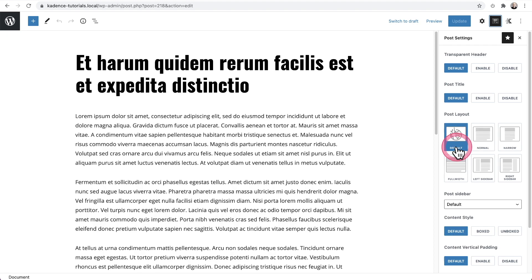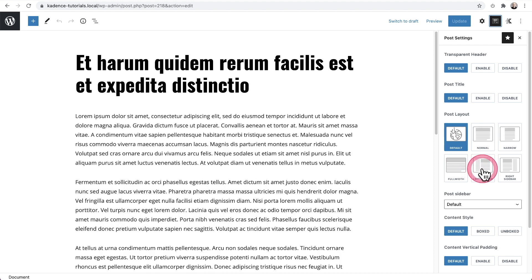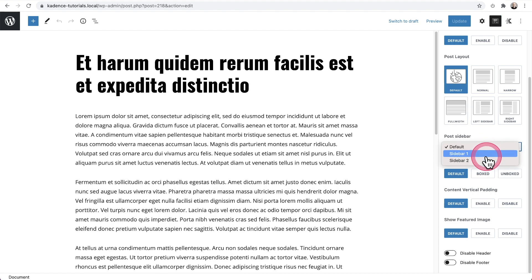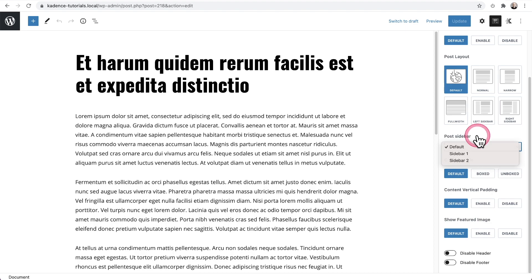So by default, it's set to default. But if on this one, say I wanted a left sidebar, I can click right here and choose left sidebar. And I can also choose a different sidebar, whether it be sidebar one or sidebar two for this post.